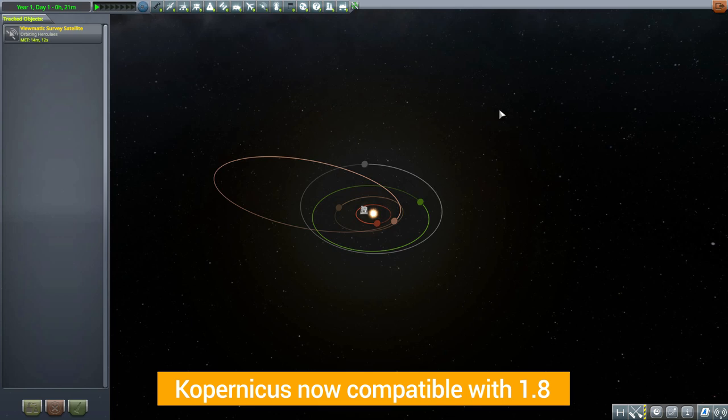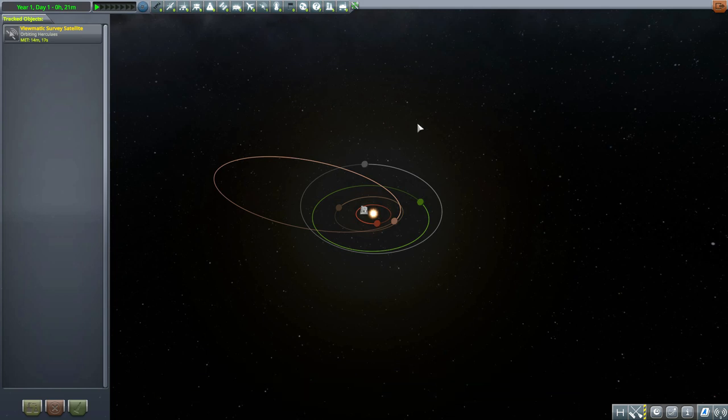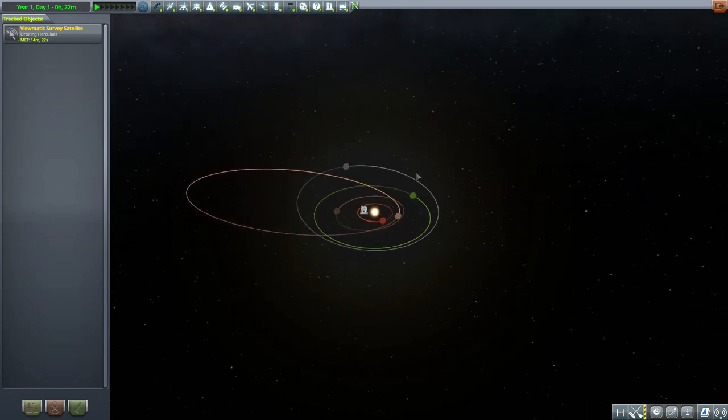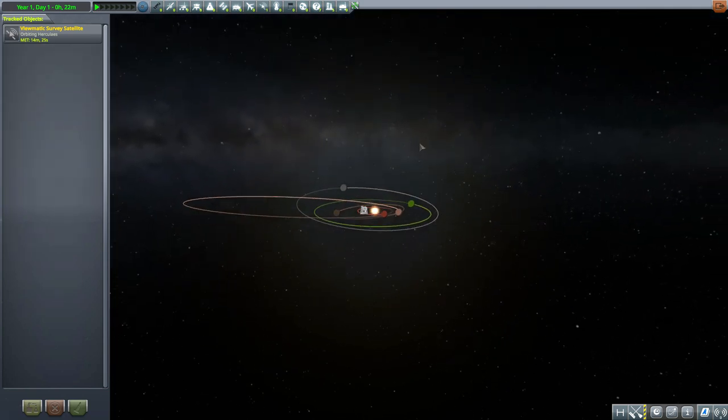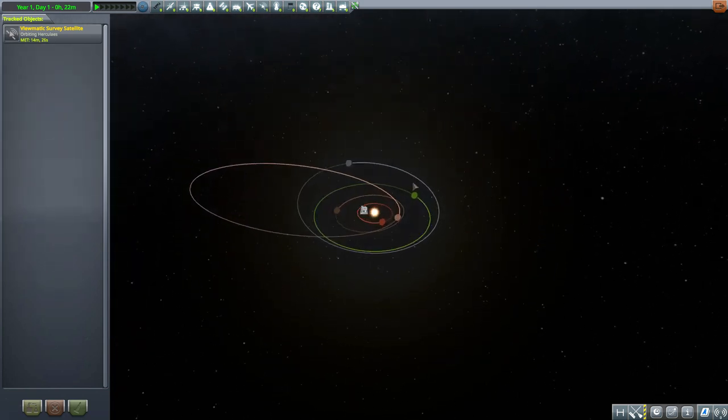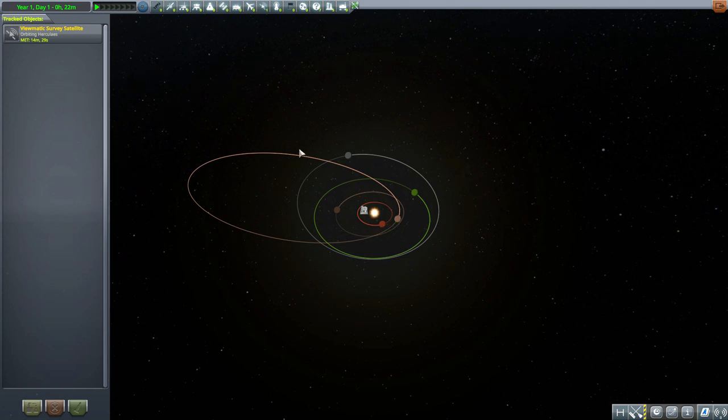So you can now use this in the latest version of the game rather than downgrading to 1.7, and I am very happy to see that. Hopefully we'll see a lot more system mods being updated soon. You'll notice here we have a new highly eccentric orbital path in the mix, and that of course is for our new little system here of Nibiru.